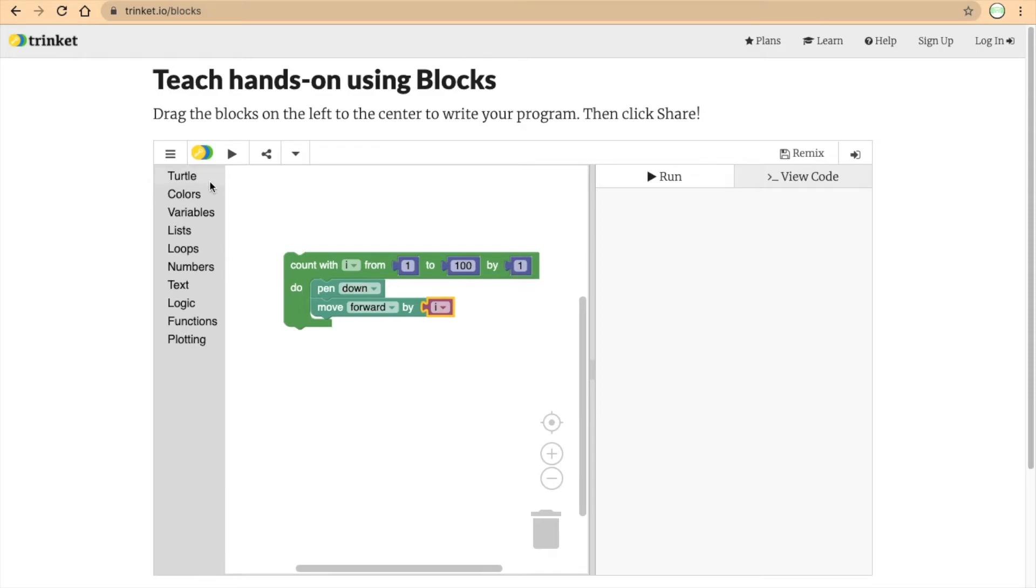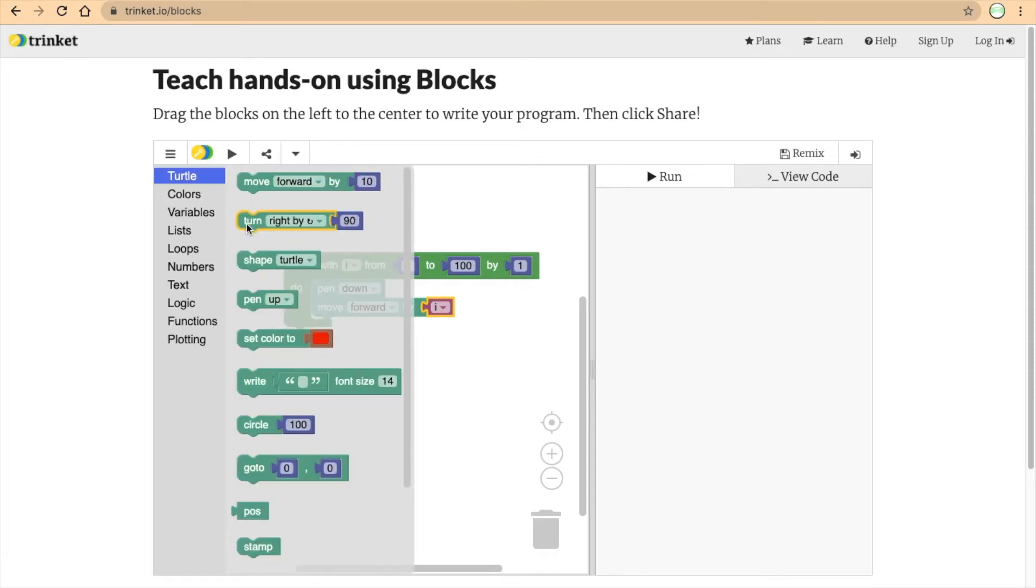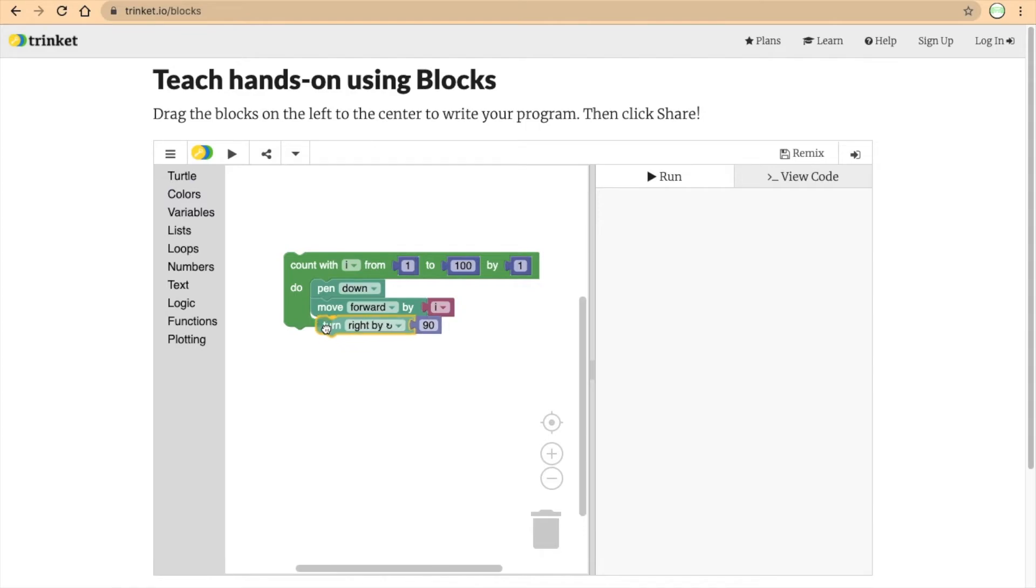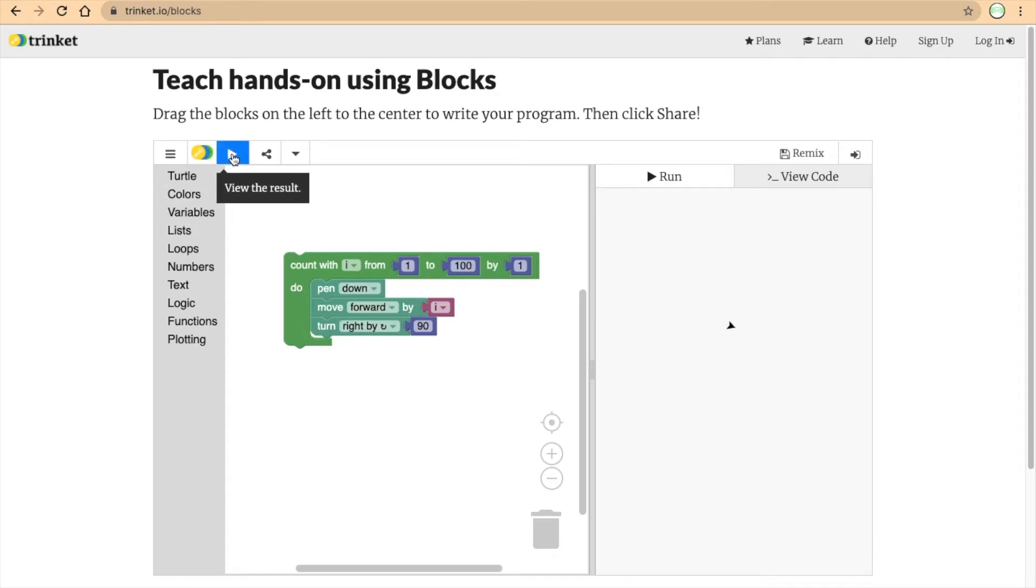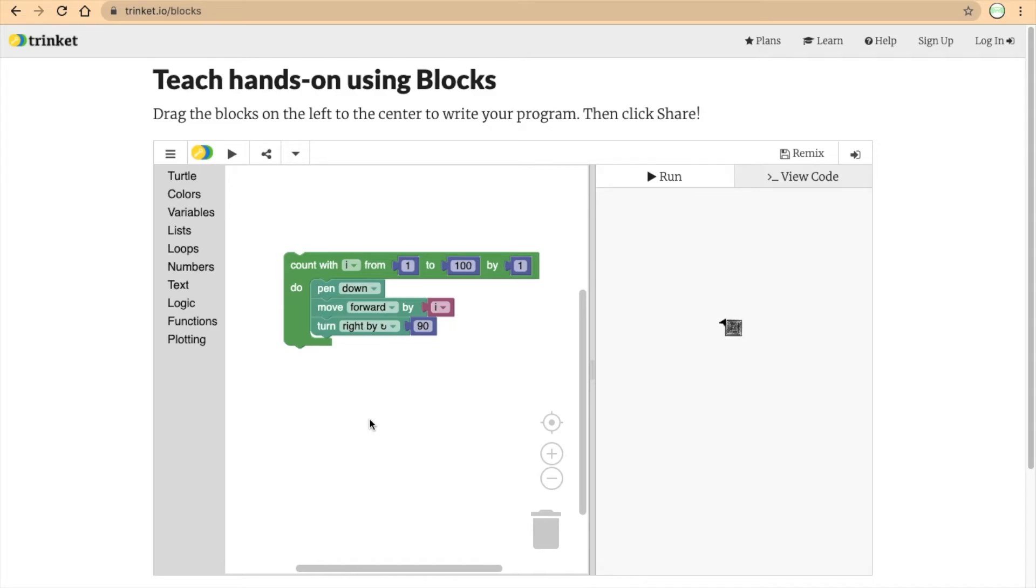And then, don't forget, after we move forward, we have to turn a certain degrees. I believe that will still be 90. Let's try that out. As this is running, we see that it's a spiral, obviously.